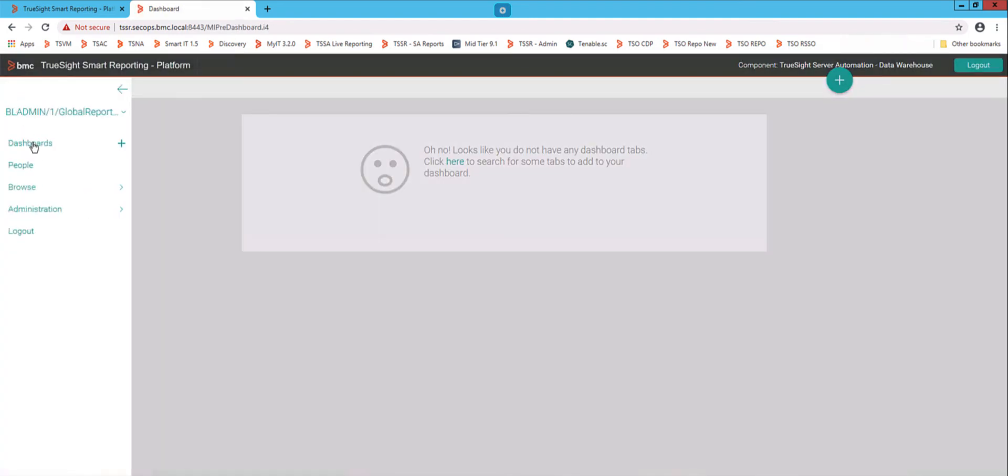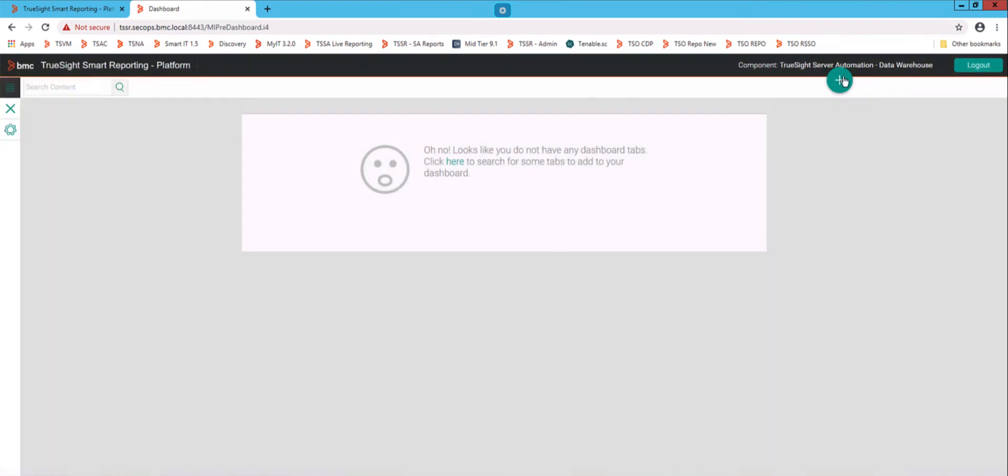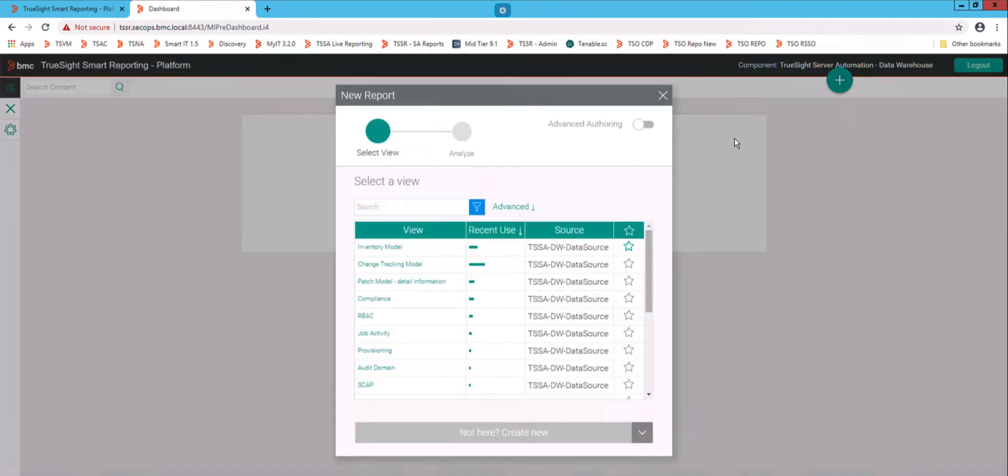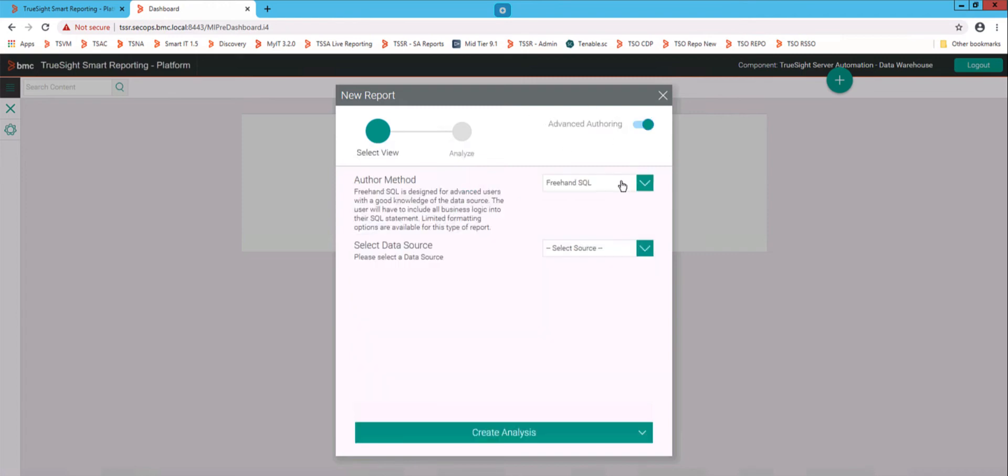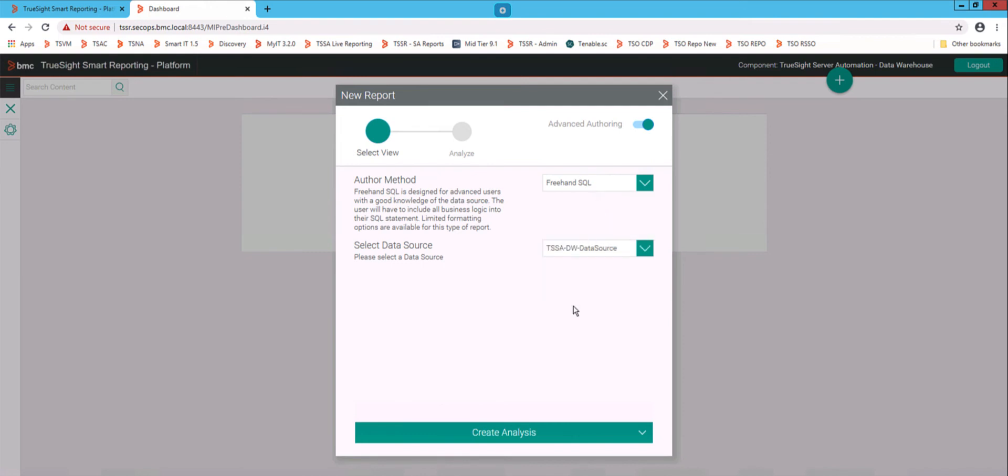And now when I want to go create a custom report, which I do using this big green plus button over here, come in to create a custom report, and note that I now have the advanced authoring button at the top right. If I hit that, tell it I want to do a freehand SQL, tell that I want to use the TSSA DW data source.